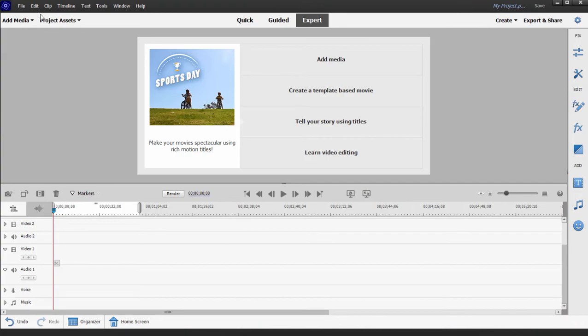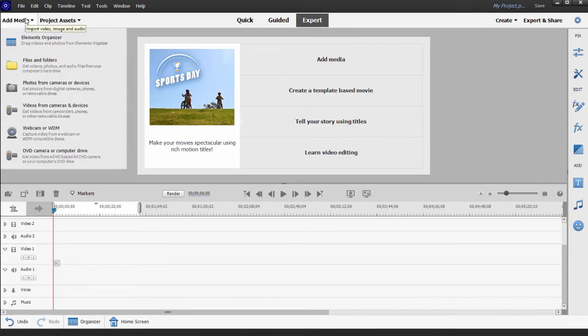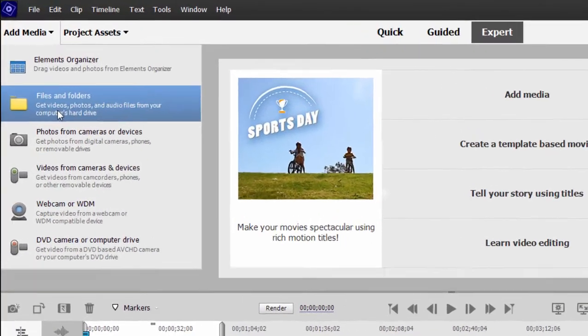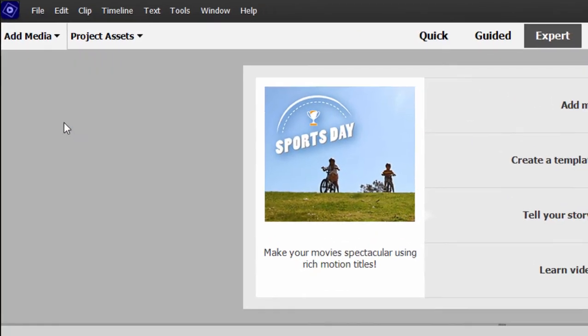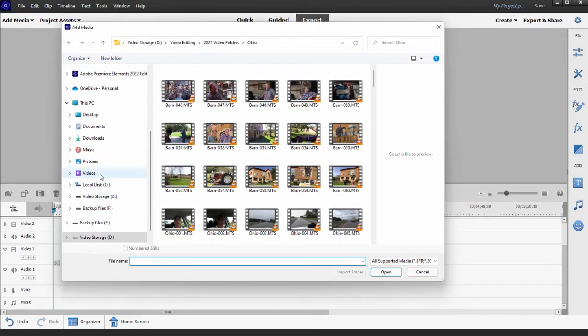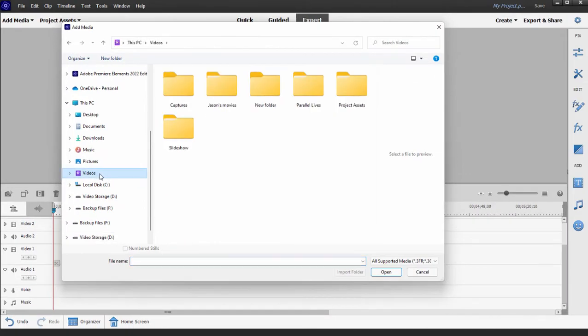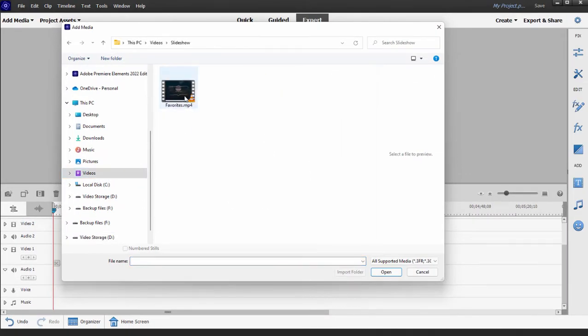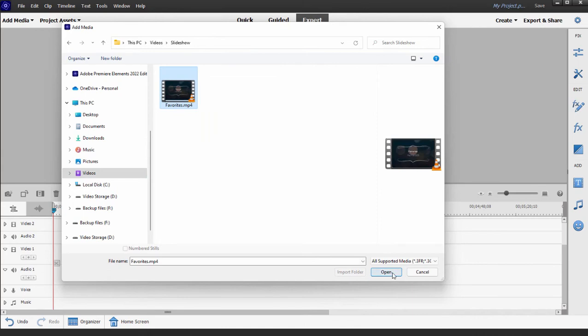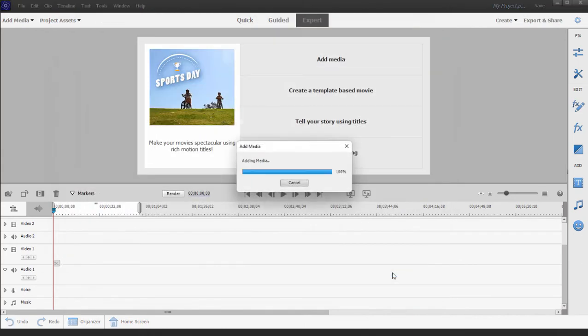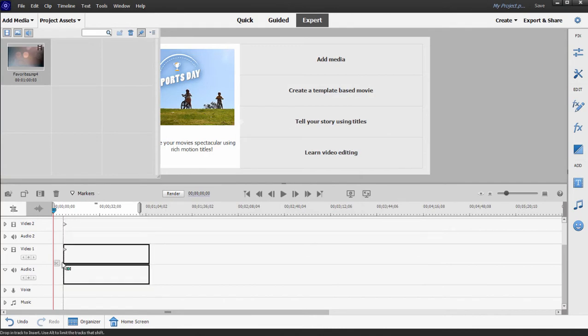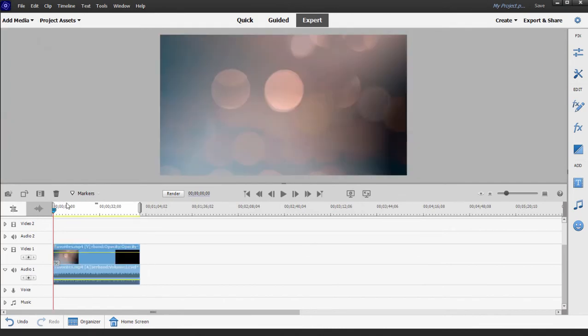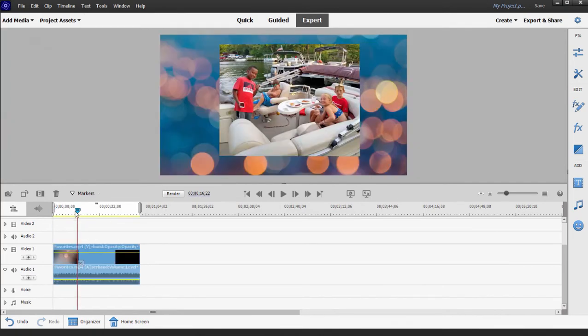Here in Premiere Elements I can add the media by selecting Add Media Files and Folders. I can locate our slideshow which is in Videos in the Slideshow folder. There it is, our Favorites. We'll add it to our project and then add it to our timeline. And there we go—there is our slideshow.